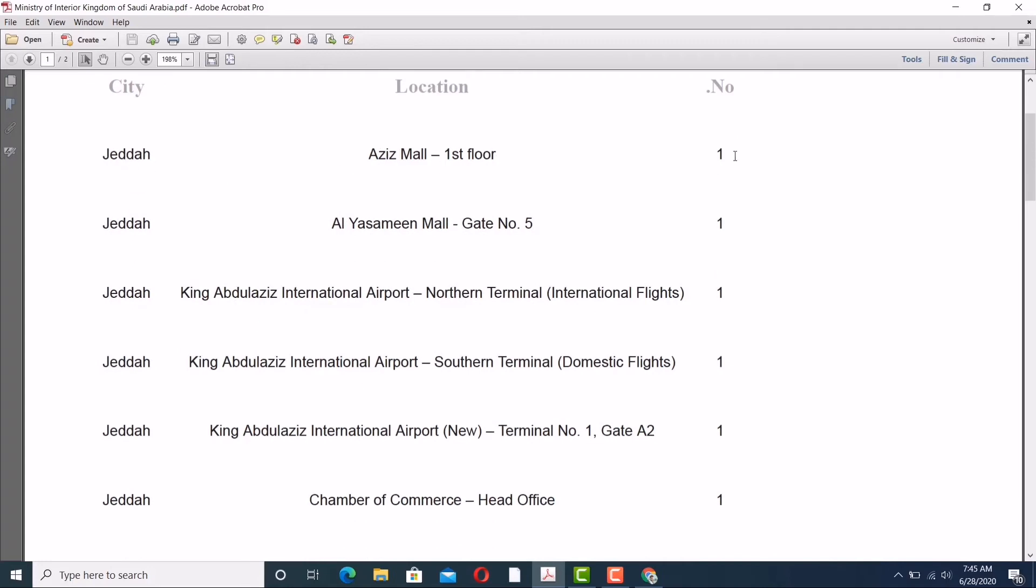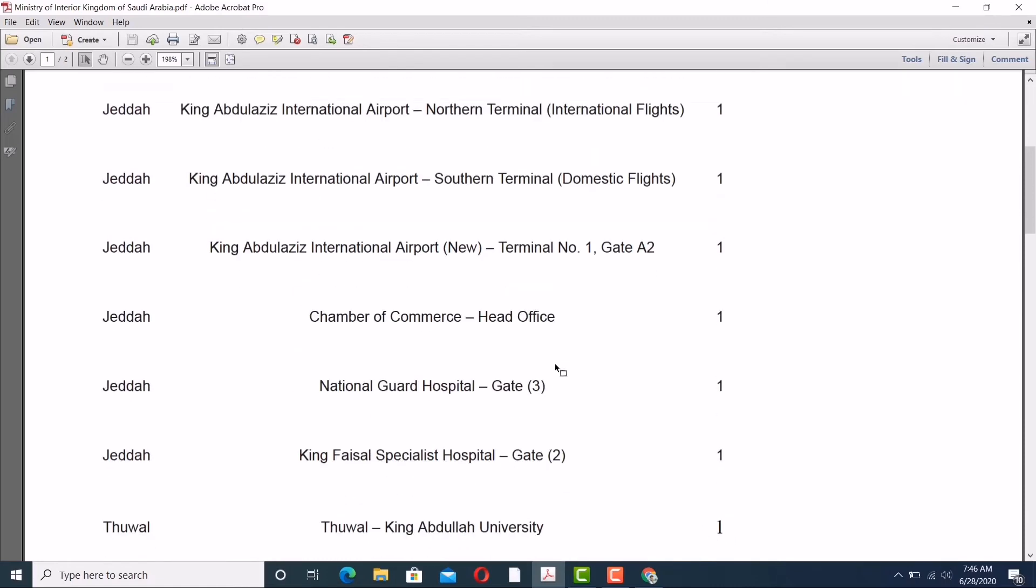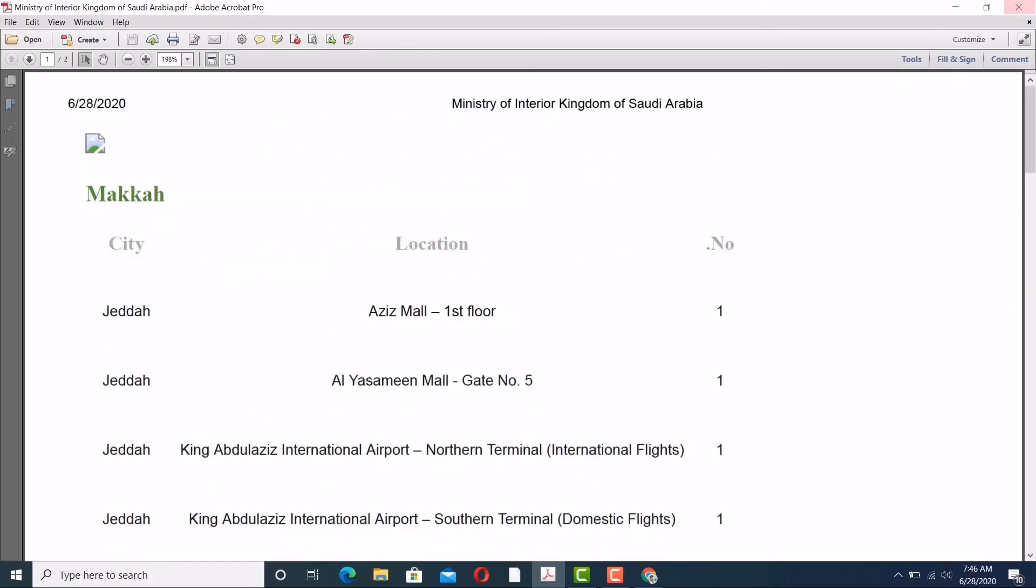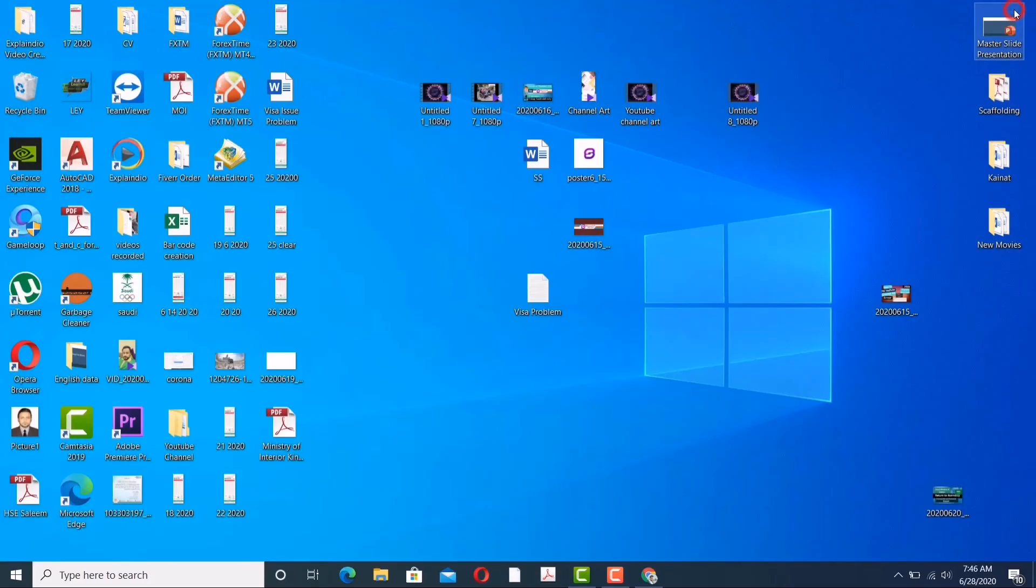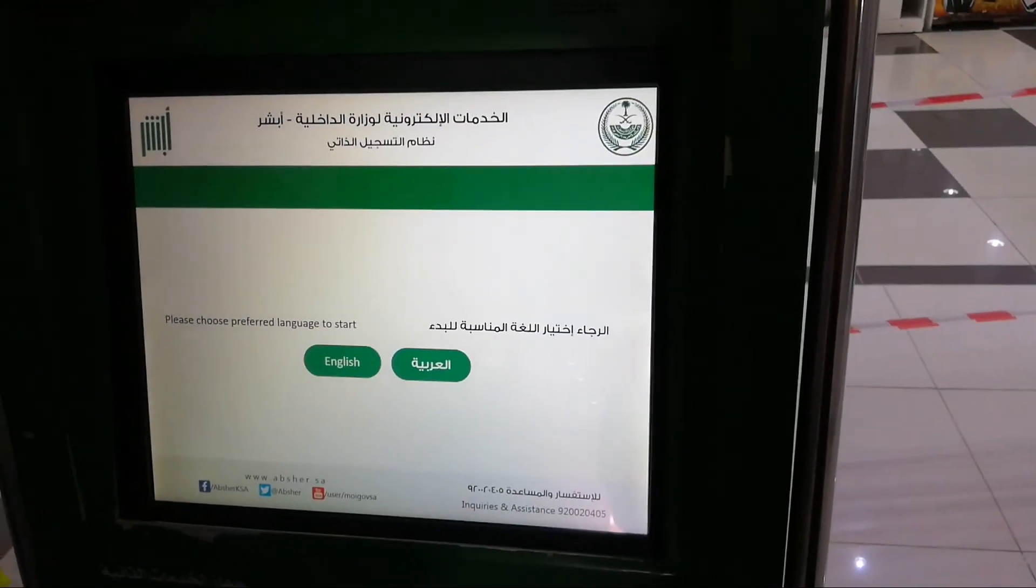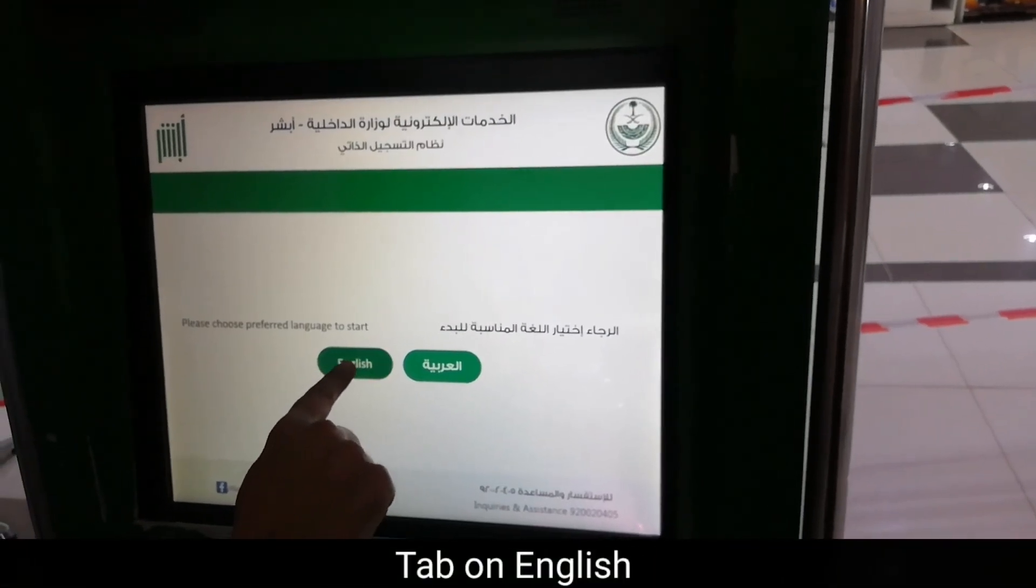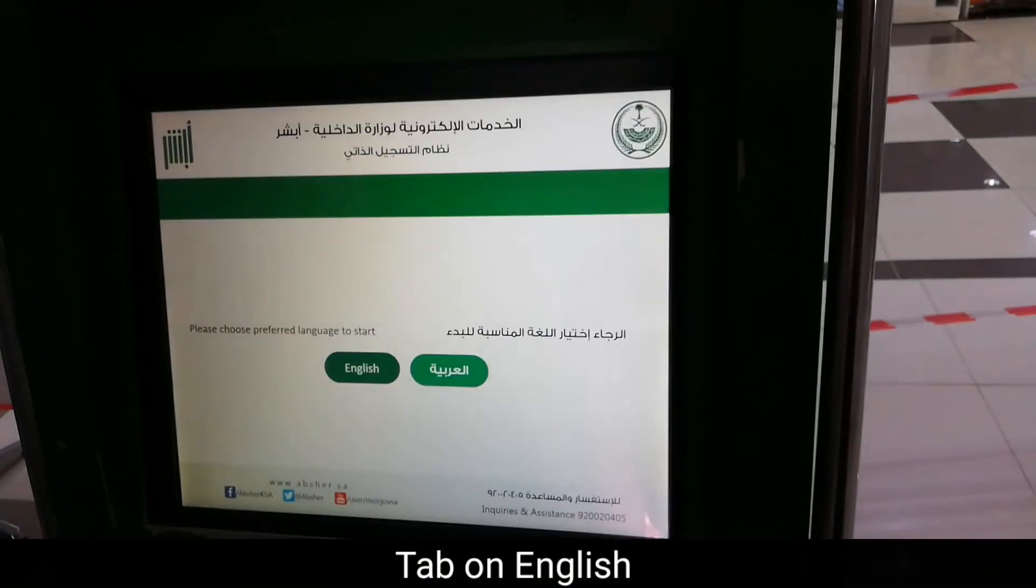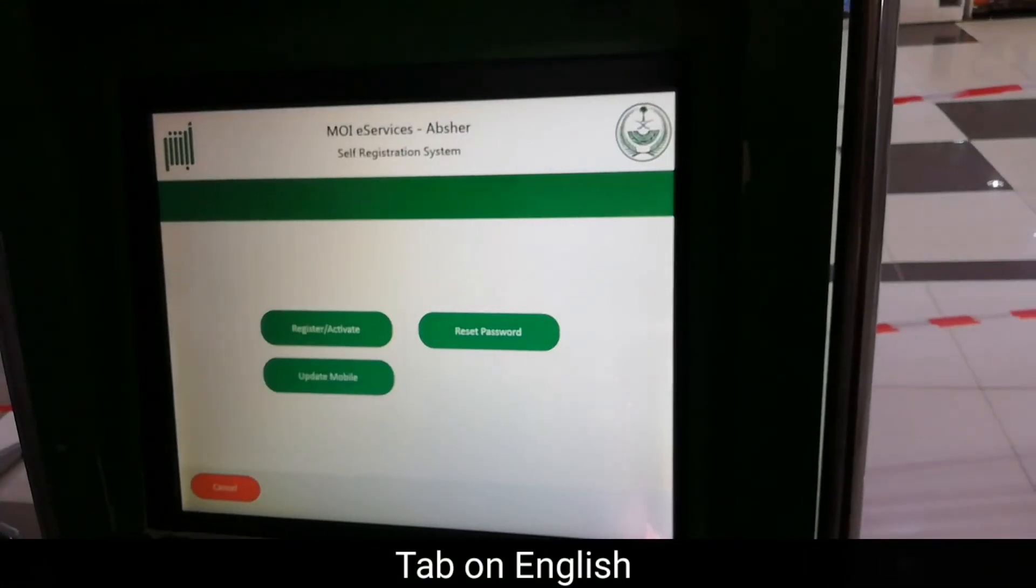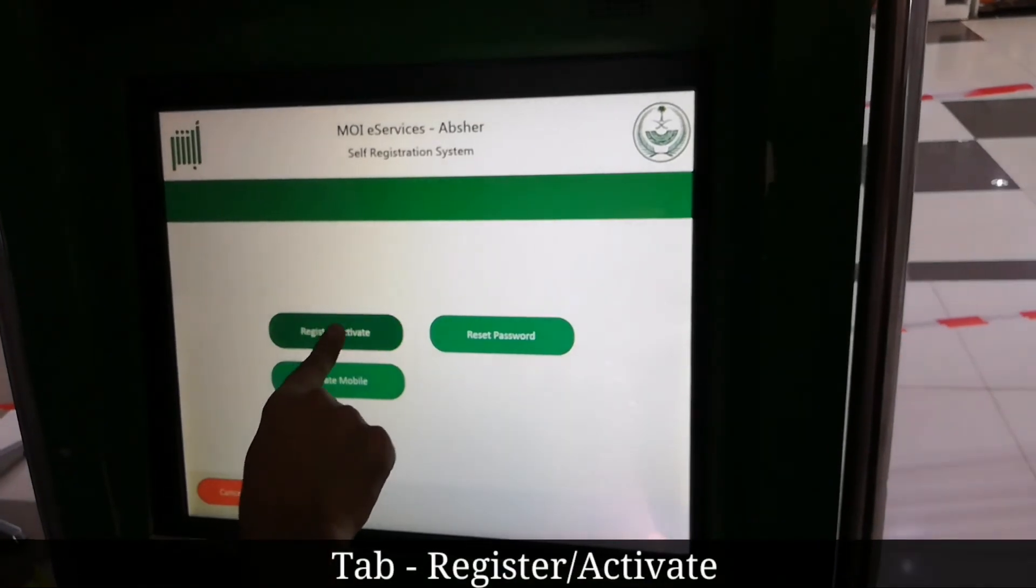This Jeddah Aziz Mall - I've heard of it. I think I am near to this location, so I will go there. Now the next step: the machine activation process. I'm going to show you how you are going to do that.